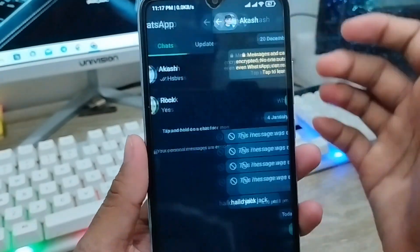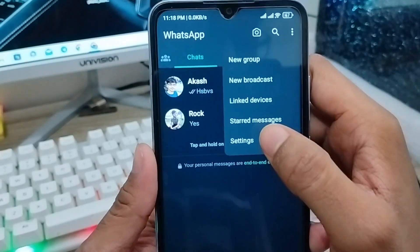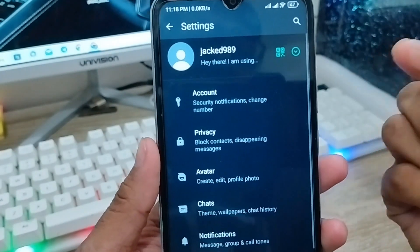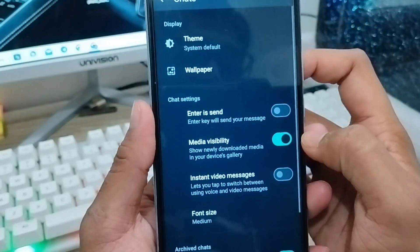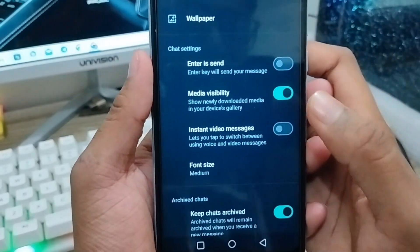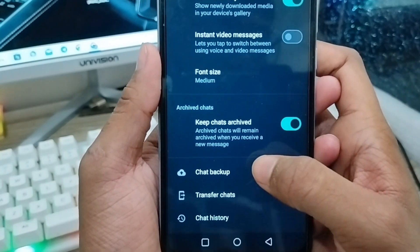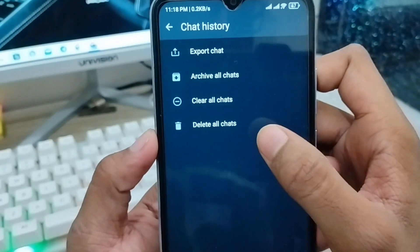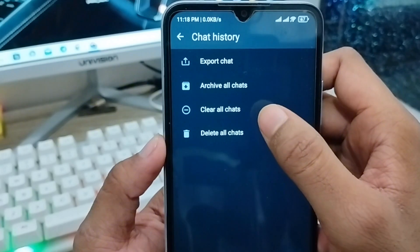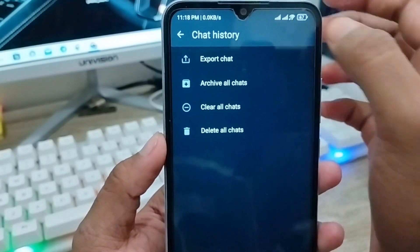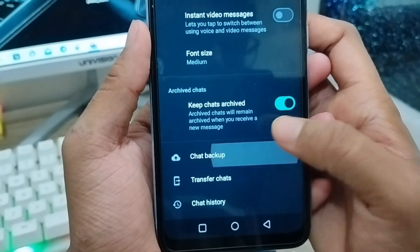Now go back from the chat. You need to tap the three-line menu option in the top right corner — that's the Settings menu. From Settings, tap the Chat option. Scroll down a little and you'll find the option called Chat Backup. You can also see your chat history and how many days of backup you want to keep.